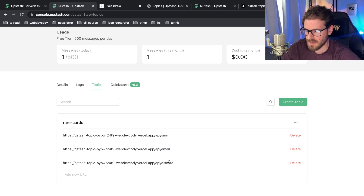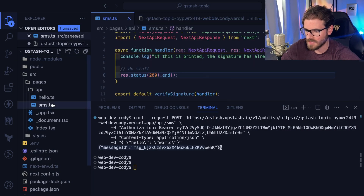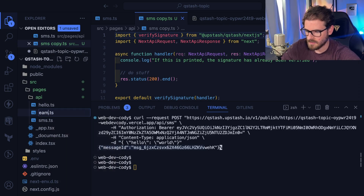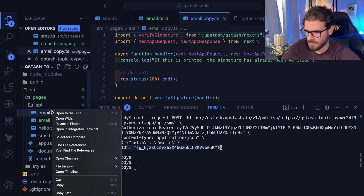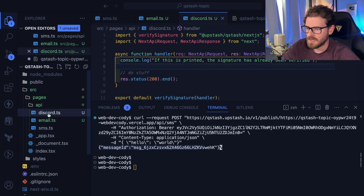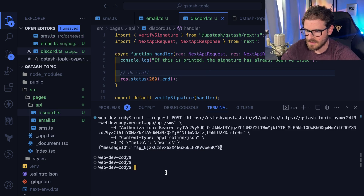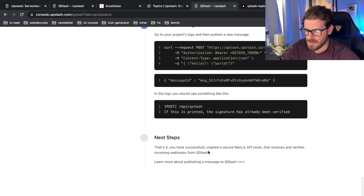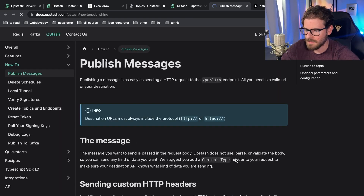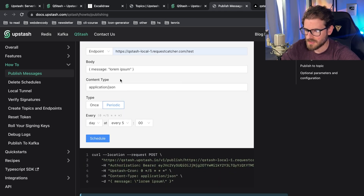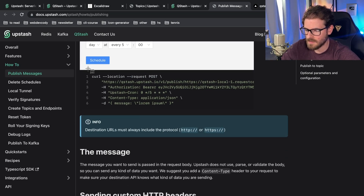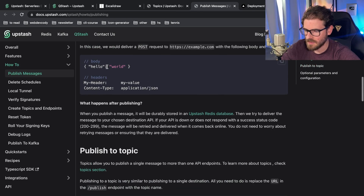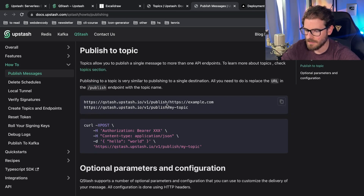Now I'll create the email and Discord endpoint files by copying the SMS endpoint code — imagine these are different APIs or systems that need to process the same message. I'll push this so it redeploys to Vercel. Looking at how to publish a message to a topic: using their UI, curl, fetch, or axios, you format the message and include your API token in the authorization header. It takes whatever message you send and broadcasts it to every endpoint set up in that topic.